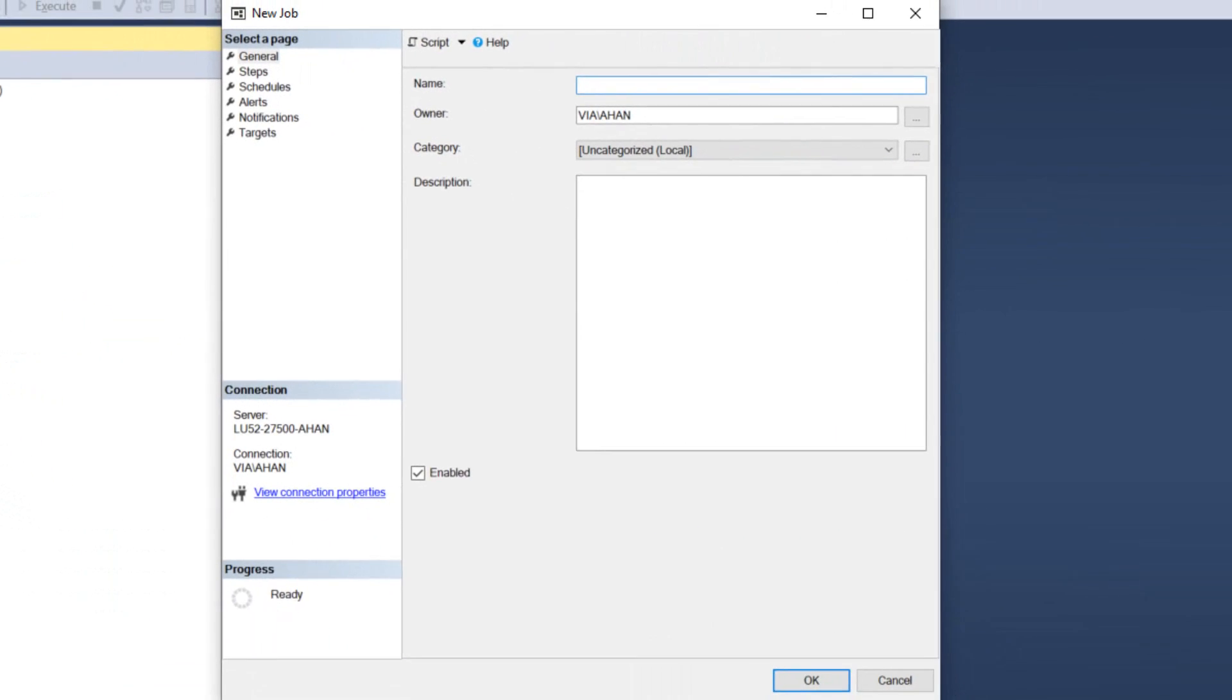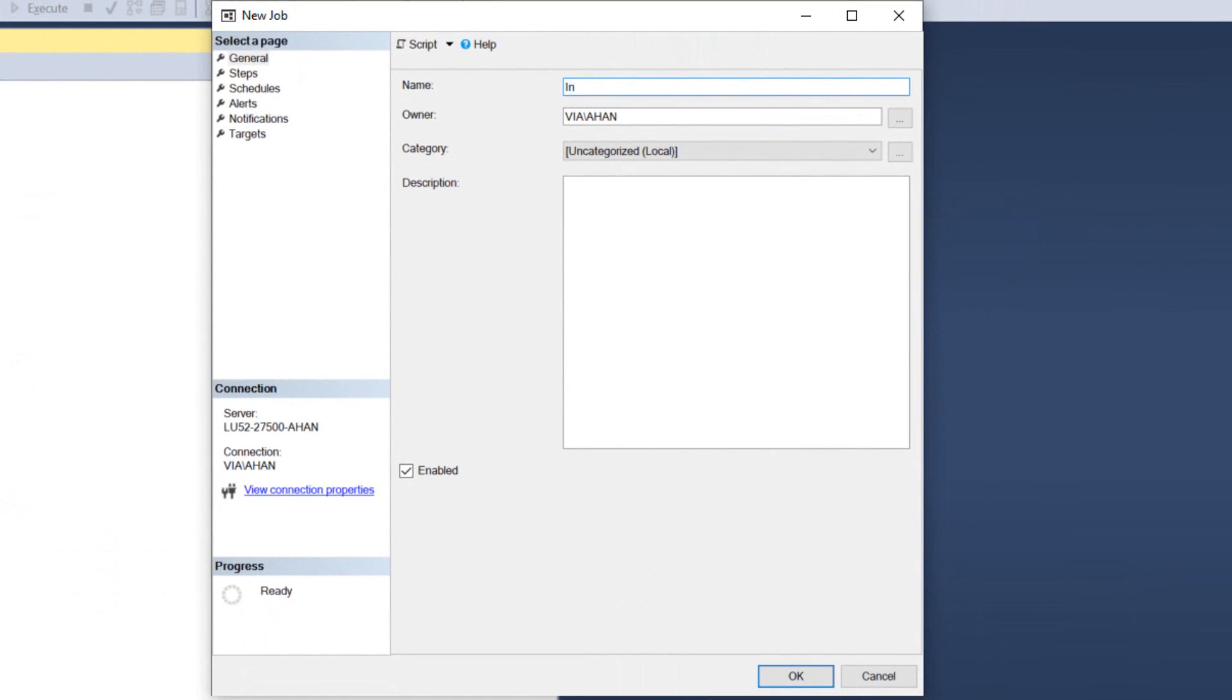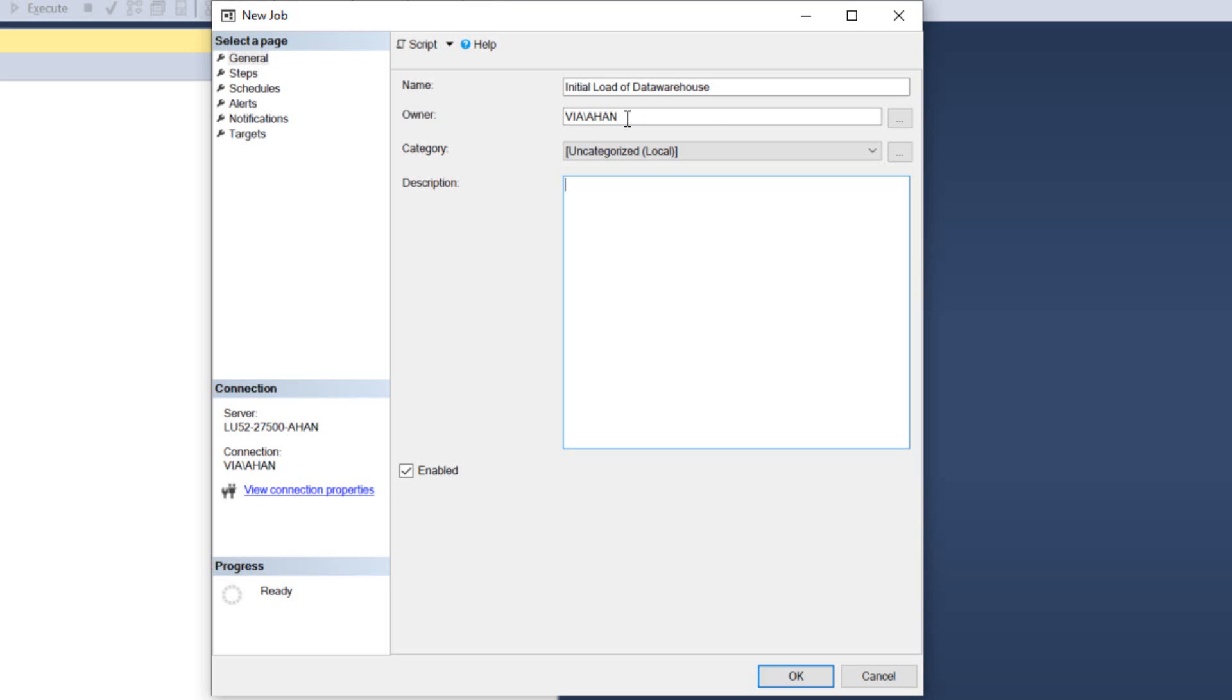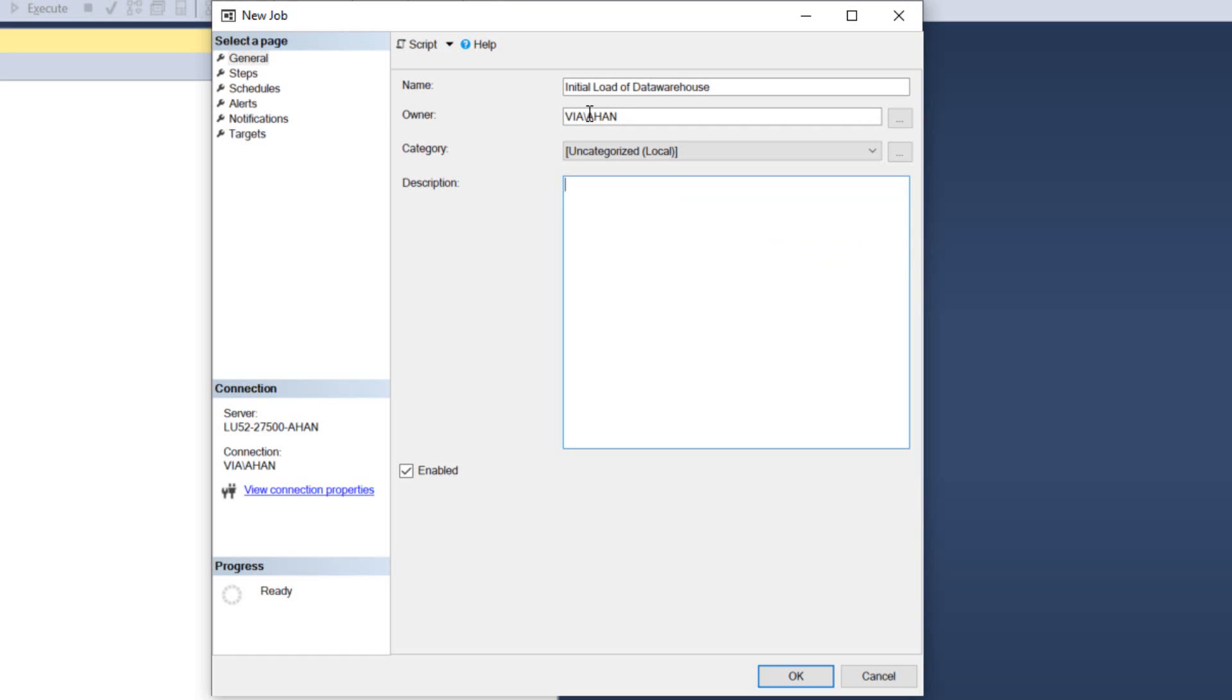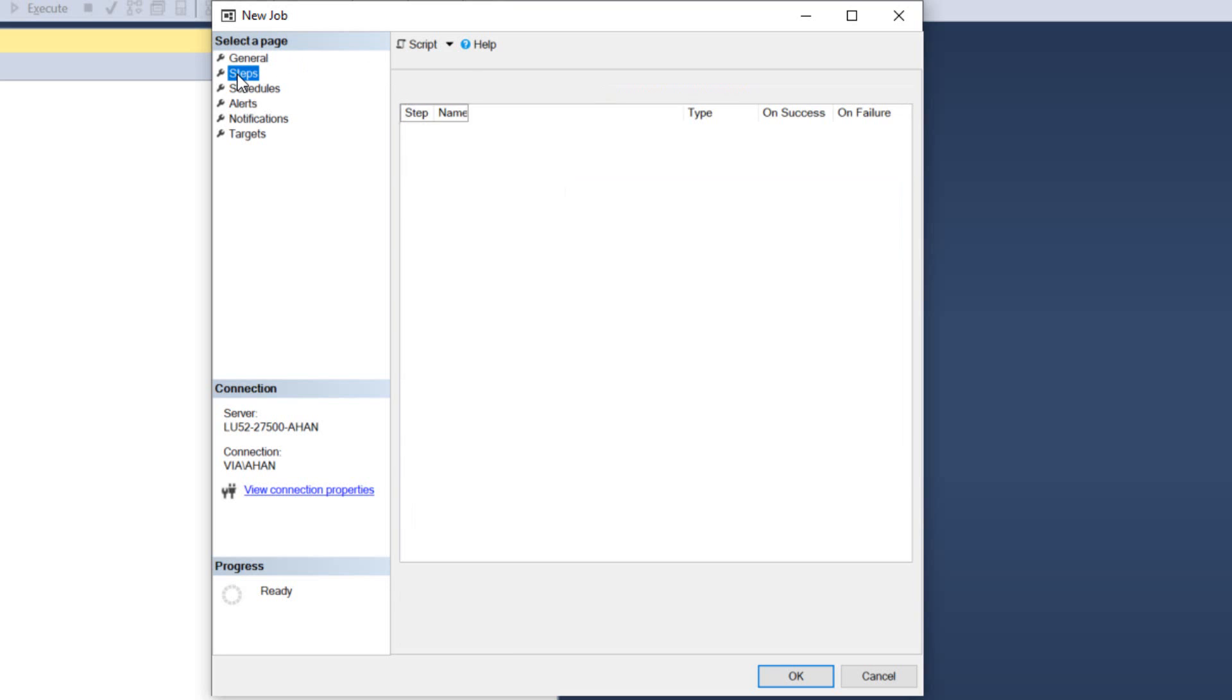then I can make a job. Let's do initial load of data warehouse. I can make an optional description here. I can also change the owner right now. The owner is with my login credentials. I can change that, for example, to the server account because then changes can be made by other people who have privileges under the server account. Whereas if it's in my own name, it's only with my login credentials that I can delete this job again.